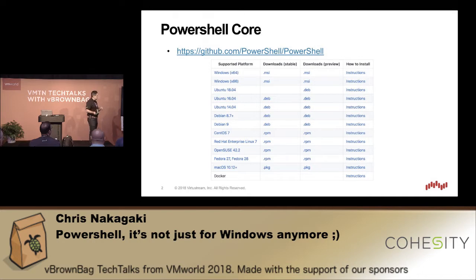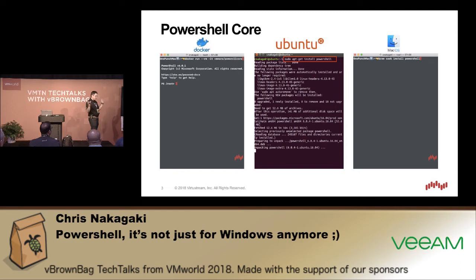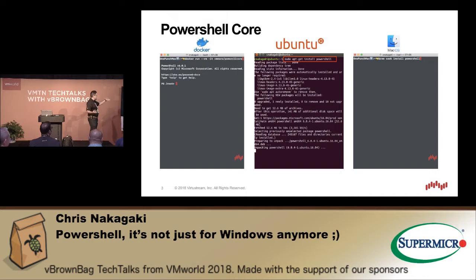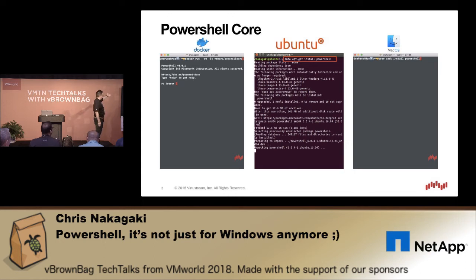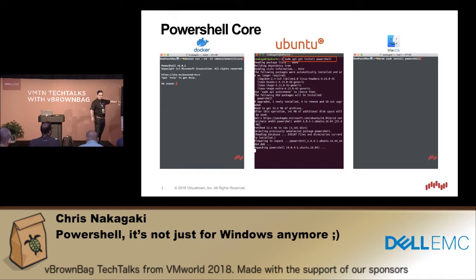What I'll go ahead and demonstrate: I'm demonstrating Docker, Ubuntu, and Mac, and it's actually very easy to do these installations. Docker is probably by far the easiest, simply because you can download the Docker installer, install it on your computer, and then simply run: docker run --rm -it vmware/powerclicore.